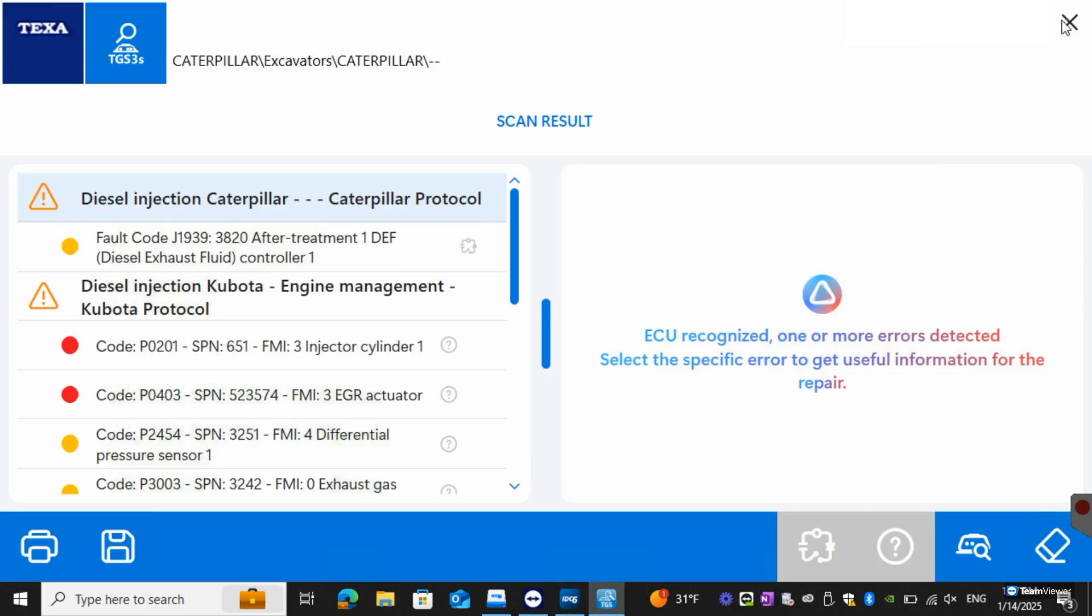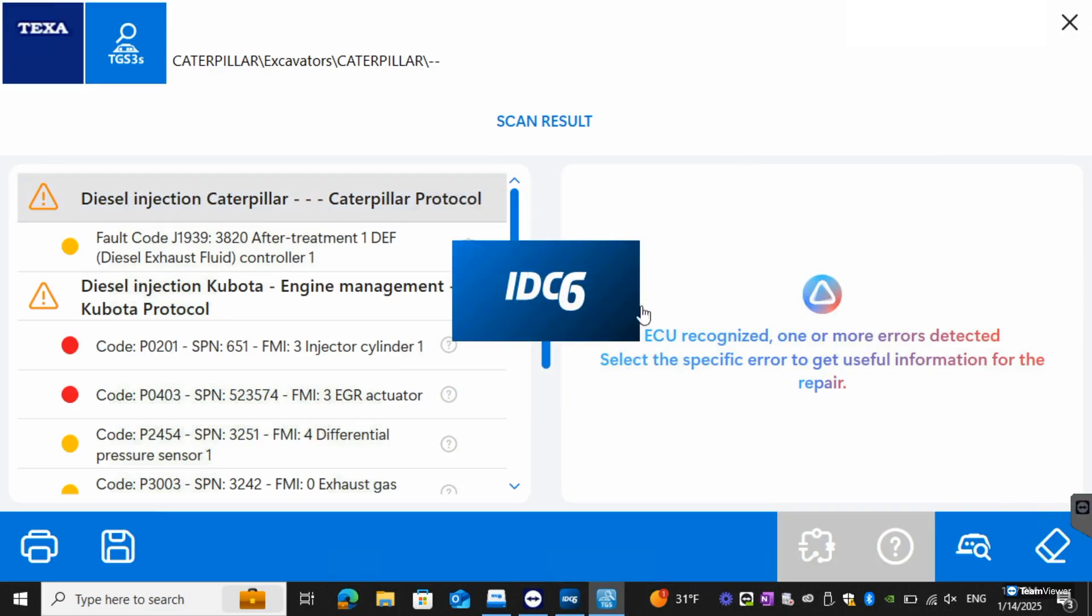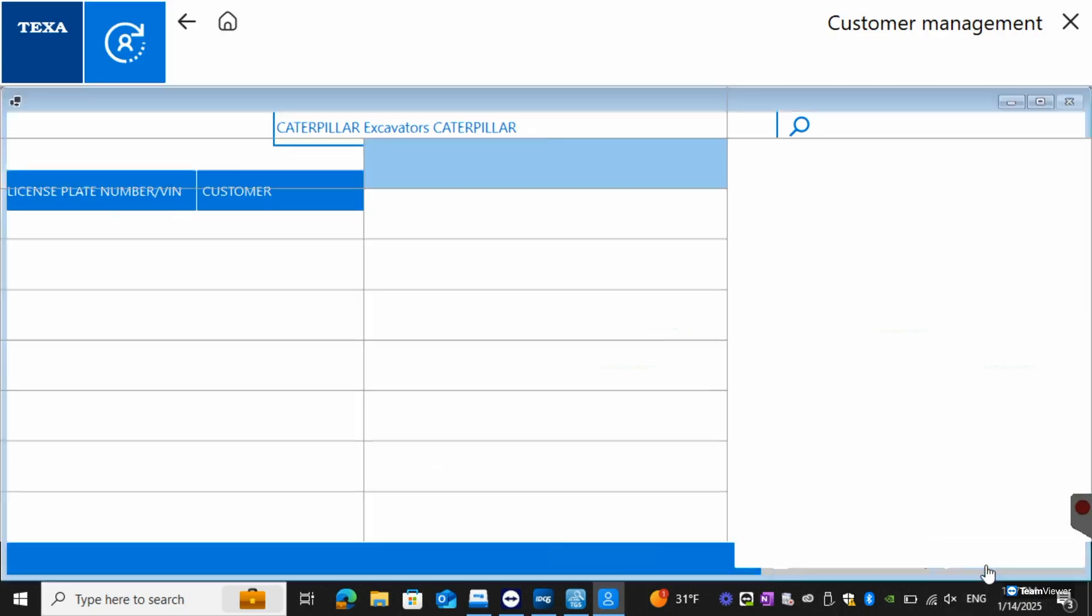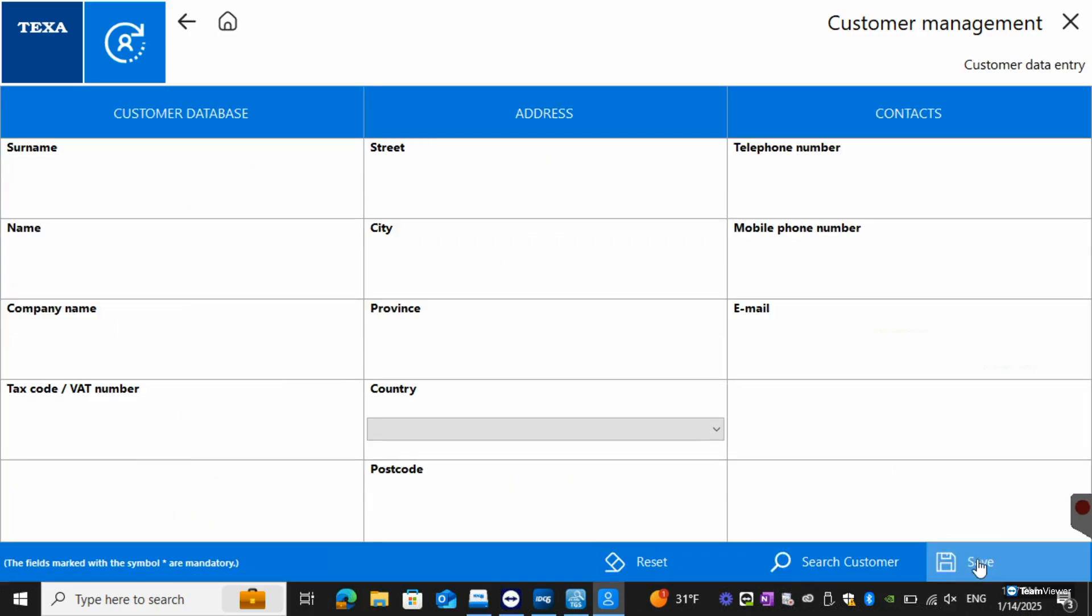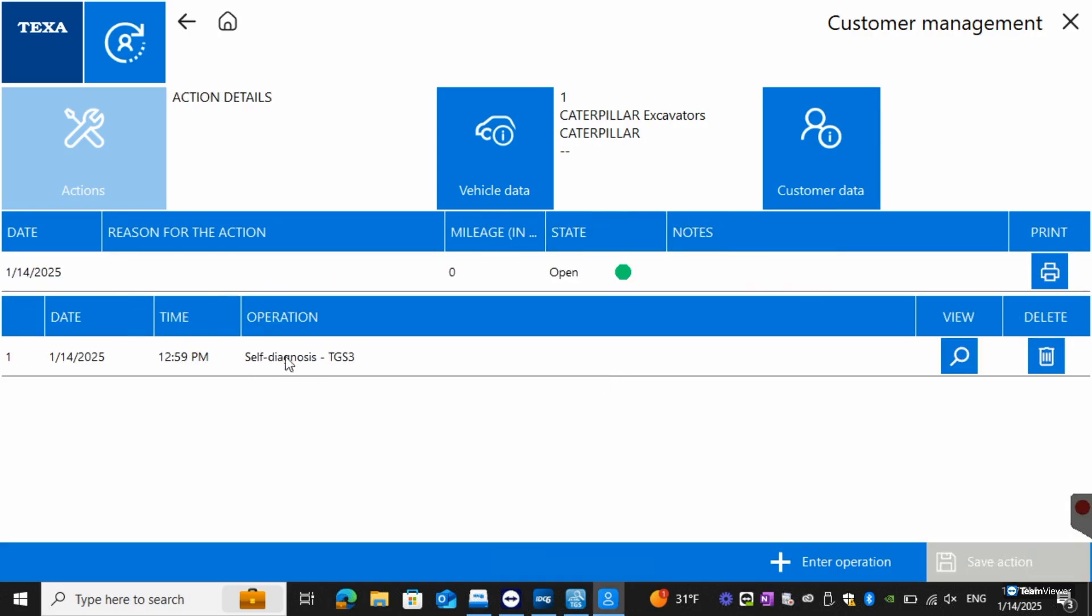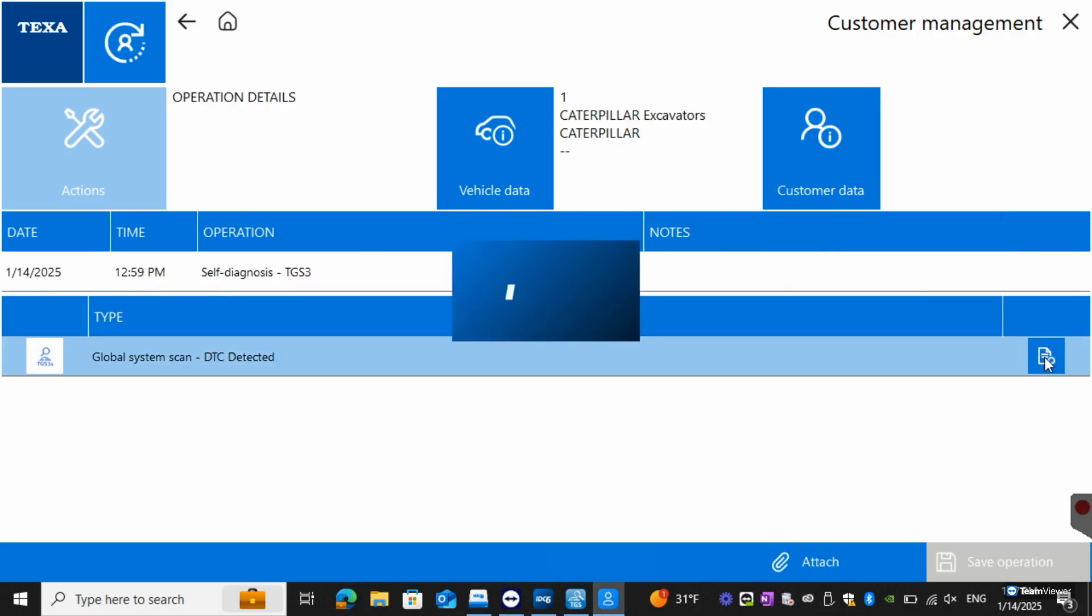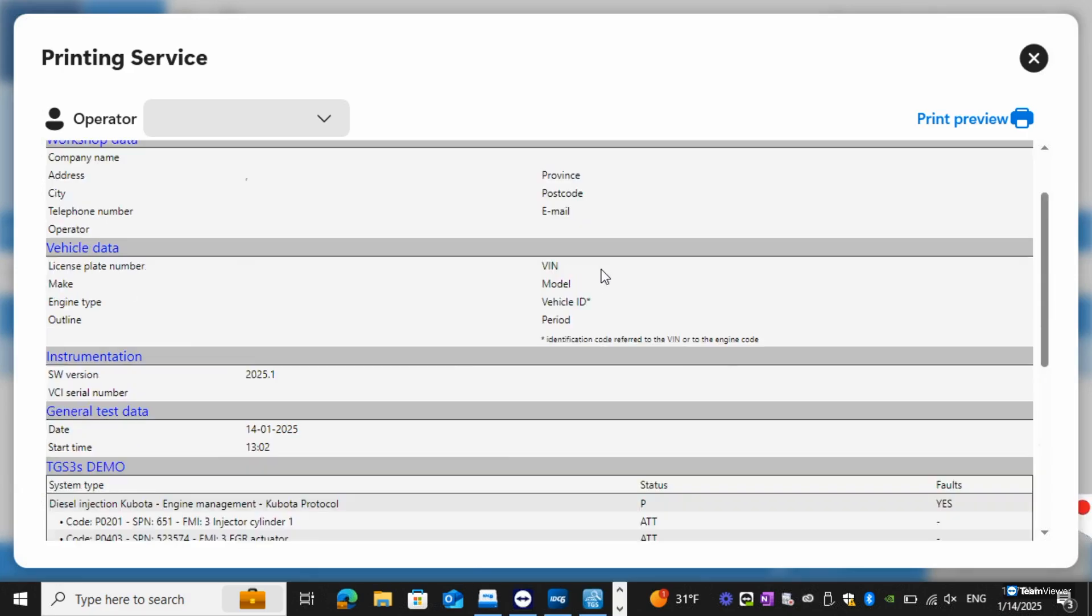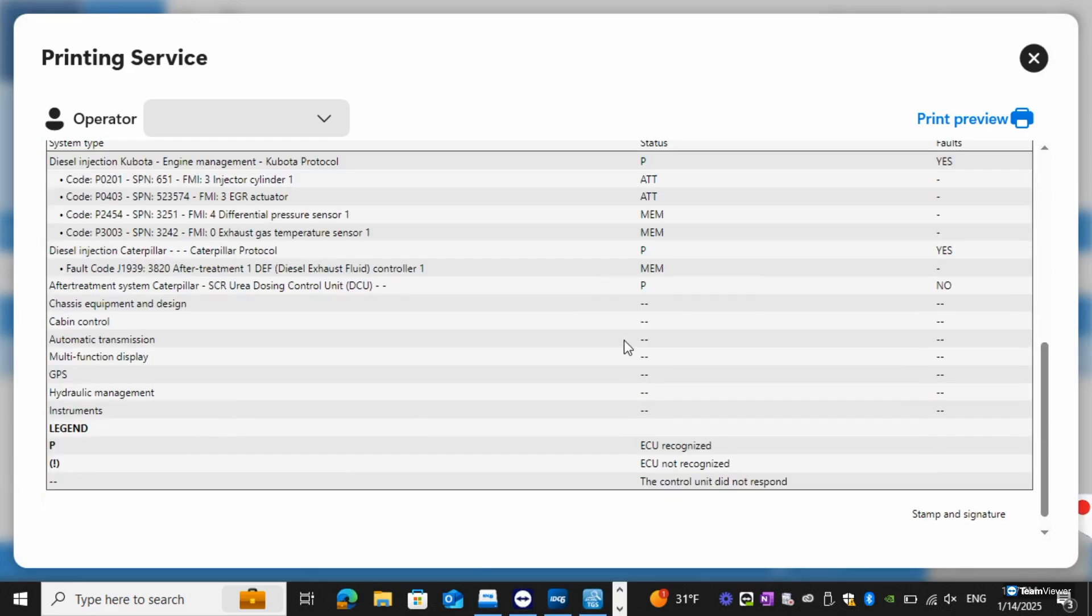Right now this is where we save the system scan. We can hit enter customer. I'll just type one in for now just so I can show you what it looks like. Then we can hit save. And there it is. Now you can see the TGS3 saved the system scan. You can hit view and then from there you can click on the report button and you'll see it right here. And then you can also print it from here as well.